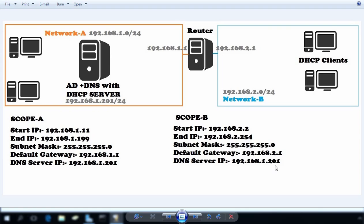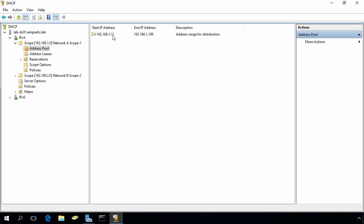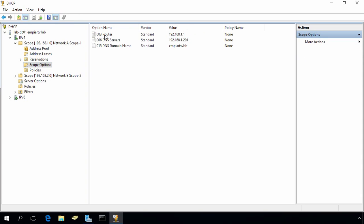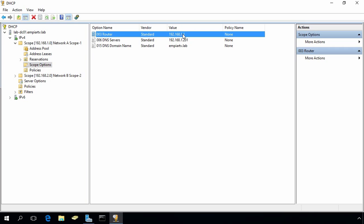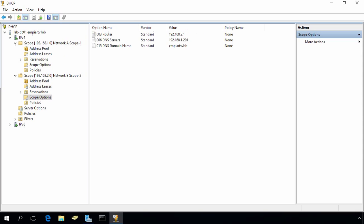First of all, let's check the scopes on our DHCP server. This is our DHCP server and this is network A scope 1. If you see the address pool, it starts from 192.168.1.11 to 192.168.1.199, and if you click on scope options, the router's address is 192.168.1.1. For scope 2, the address pool starts at 192.168.2.22 to 192.168.2.254, and under scope options the router's address is 192.168.2.1.